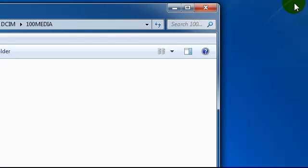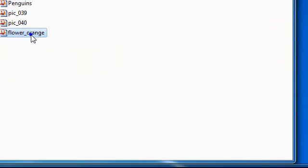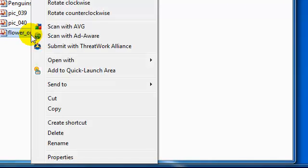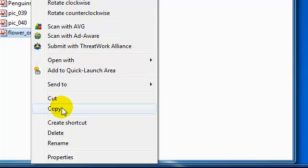Step 10. Right click on the thumbnail picture. Select copy.